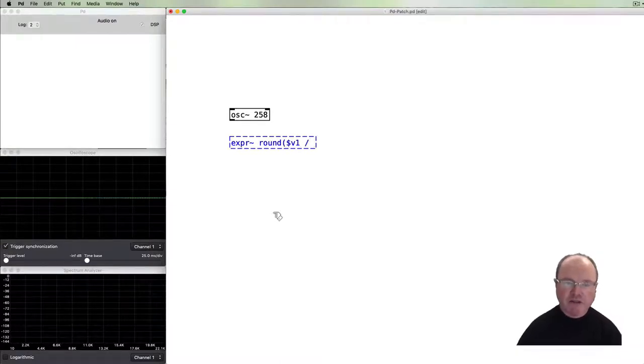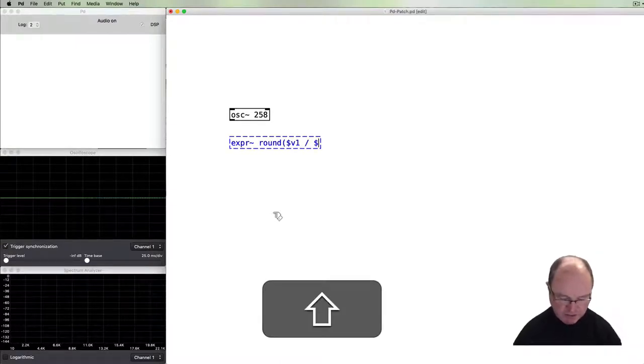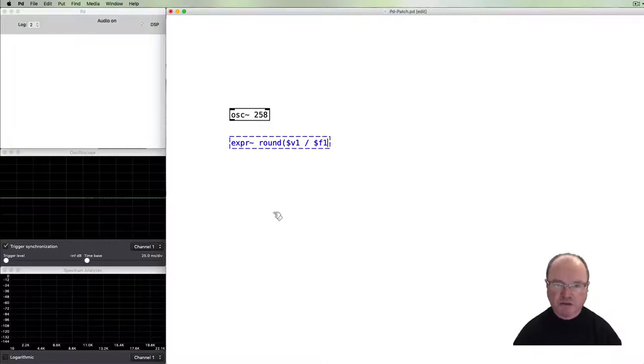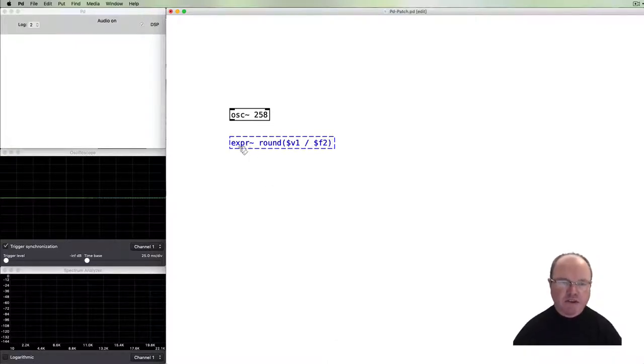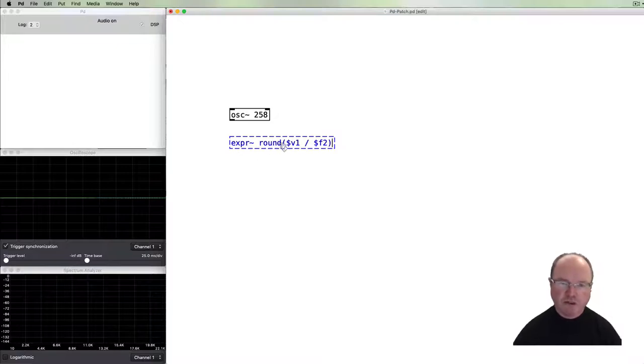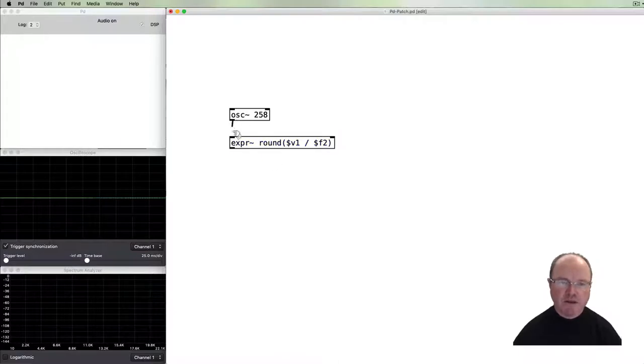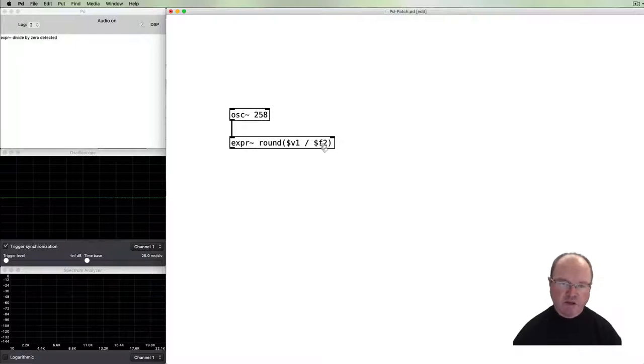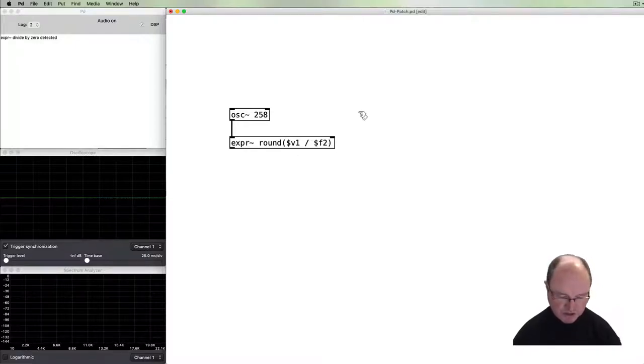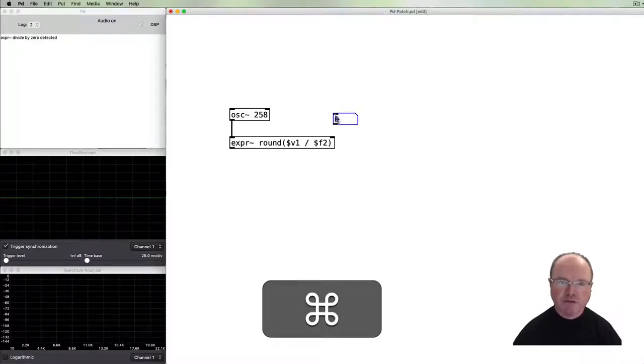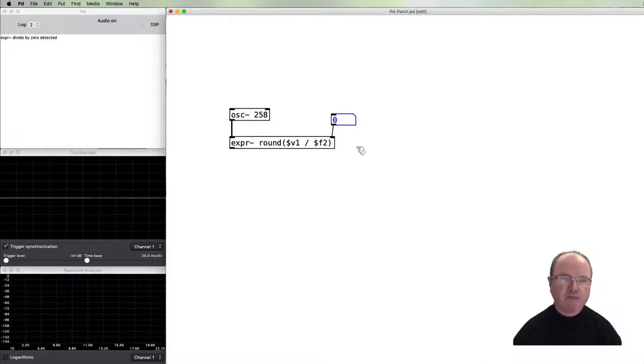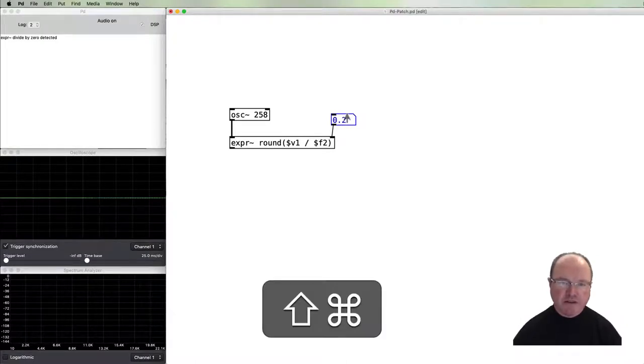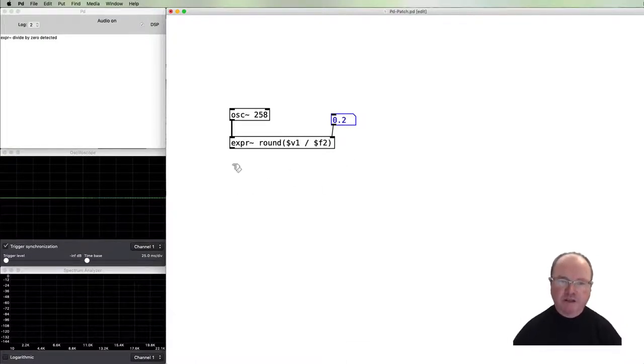We're going to divide it by a number which can also vary that's going to come in the second inlet. This is an expression object applying the formula rounding the $v1, which stands for the audio signal that comes in this first inlet, divided by the $f2, which is a floating point variable which comes in there. We can vary that floating point number, so that's our division.